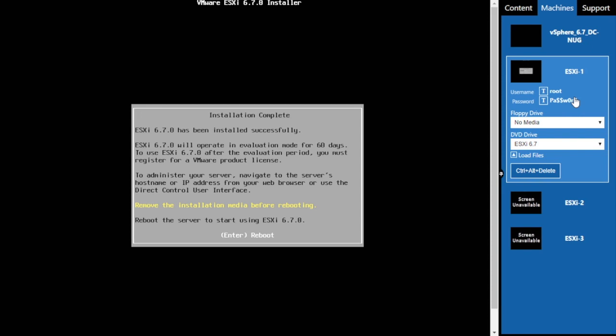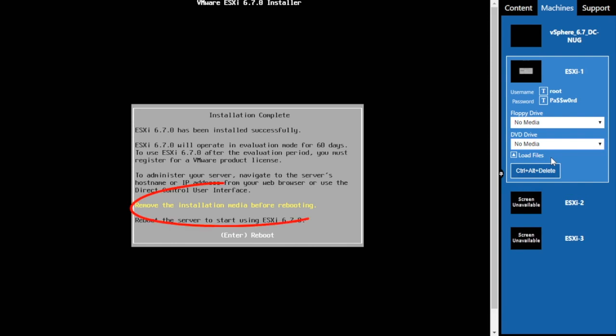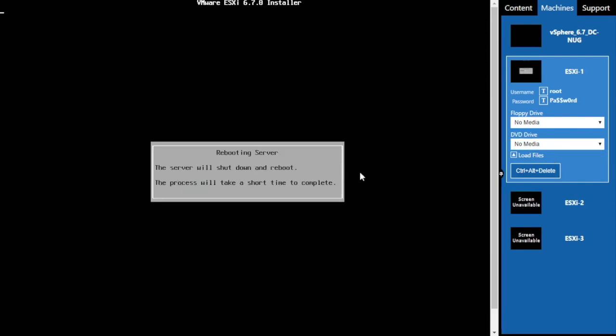Now that we've reached the end of the installation, over on the right-hand side of the lab environment we can go to the DVD drive drop-down menu and select no media to follow the instructions that are on screen, and then press Enter to reboot.